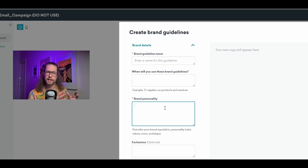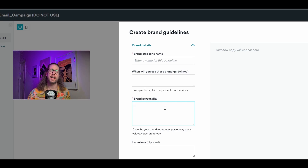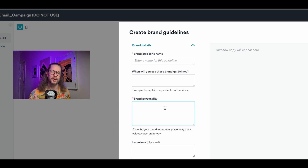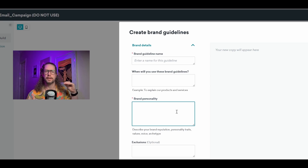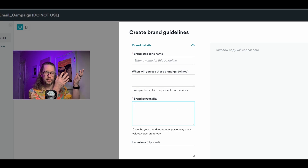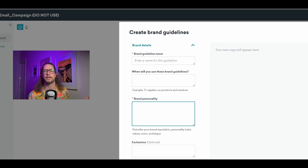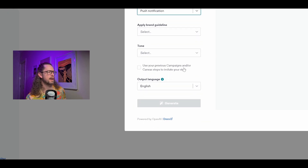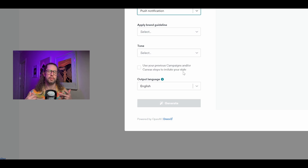For today's purposes, I see brand personality as the most important box on this form. Here is where you put all the specifics about your brand — tone, type and age of audience, things they like or dislike, important words you want the AI to consider using, anything that helps the AI determine the type of copy you want. This box is where you should do most of your testing, because tweaking things — adding or removing words — can change the result to be much closer to what you're looking for. Also, if you select push notification, you get the option to use your previous campaigns and canvas steps to imitate your style. This is currently only available for push messages.